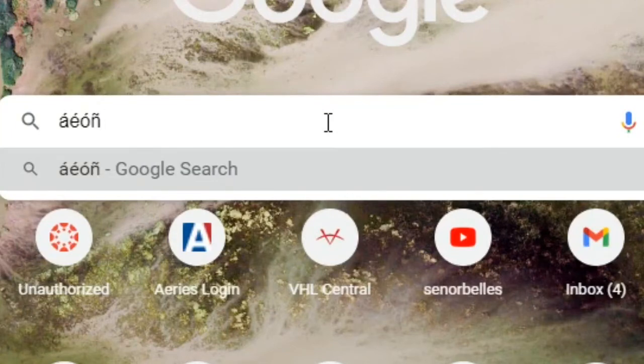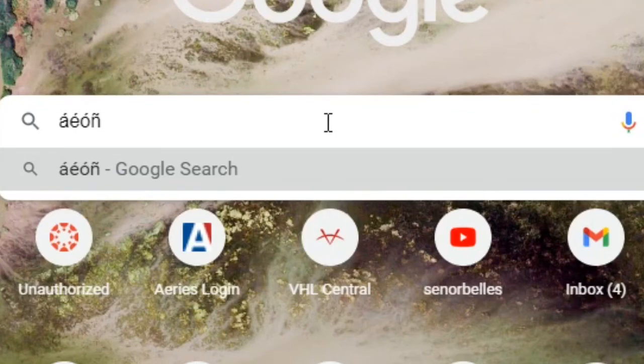If I want to do the upside down question mark, I do the right alt button on the keyboard and then the question mark button and it pops up like that.